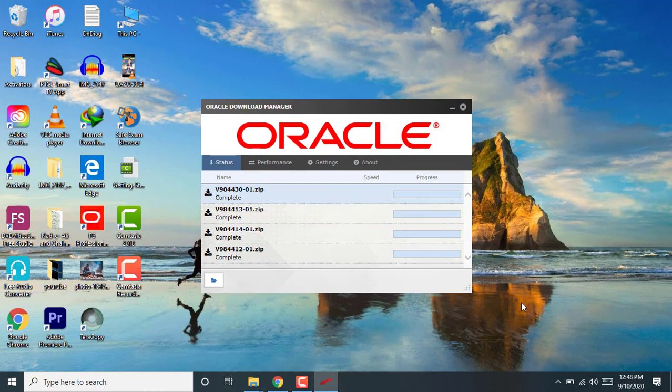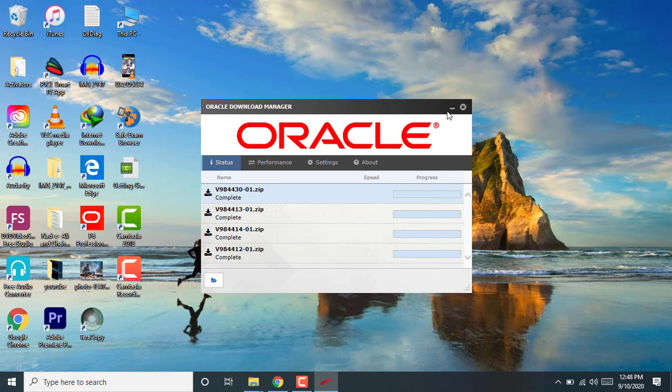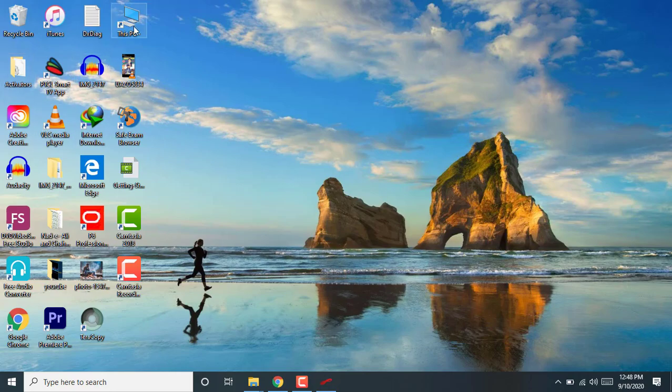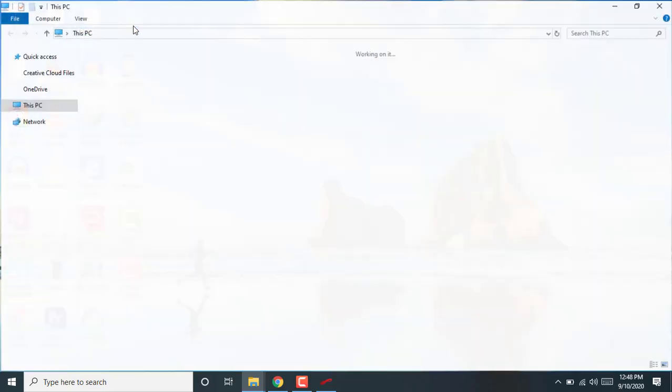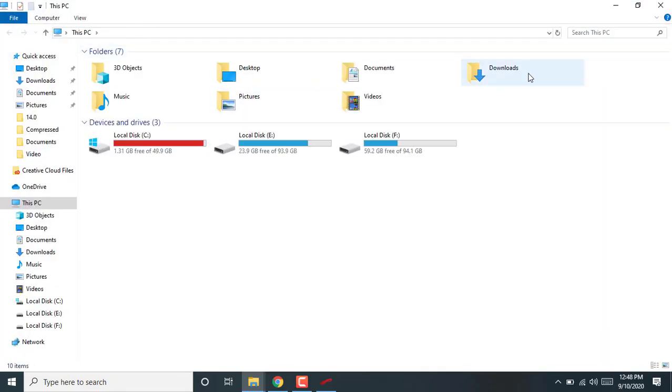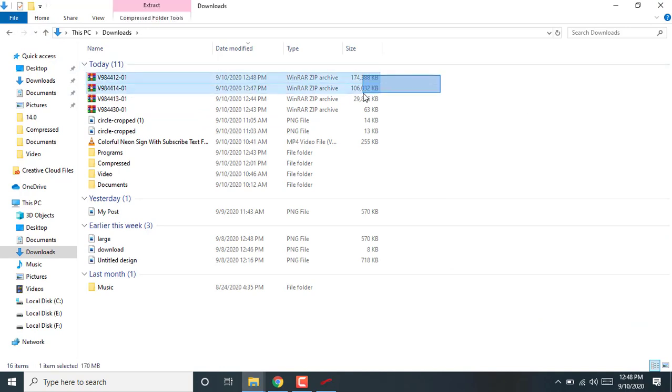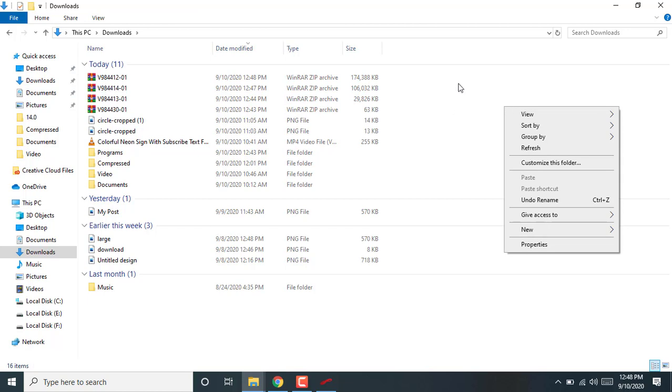Okay dear students, you can see here all the 4 files of Primavera P6 downloaded successfully. Now I am going to download files, and you can see here 4 zip files are here. And I am going, okay.